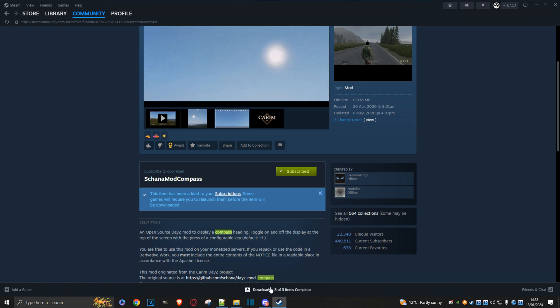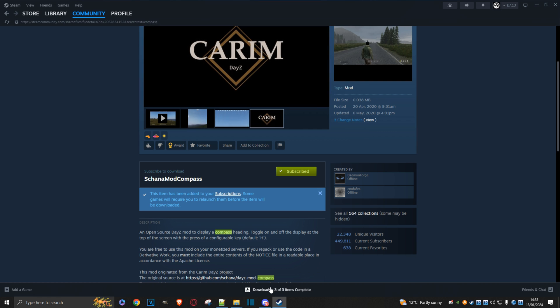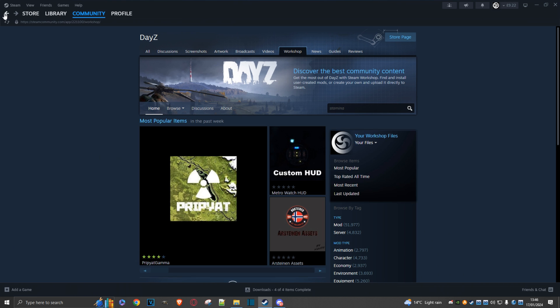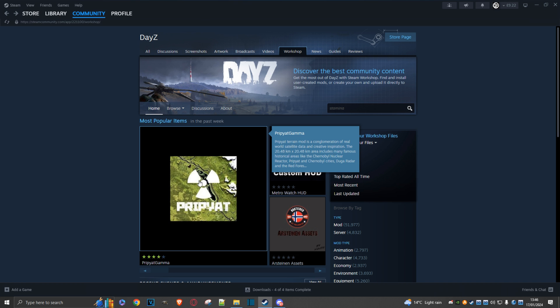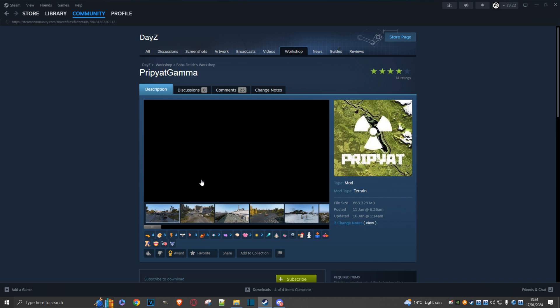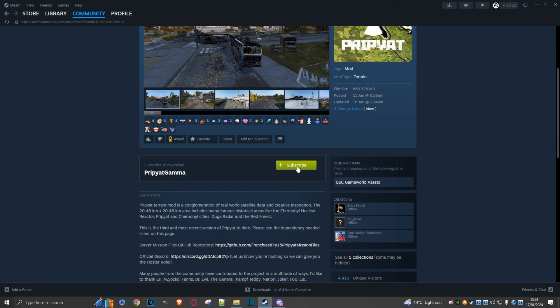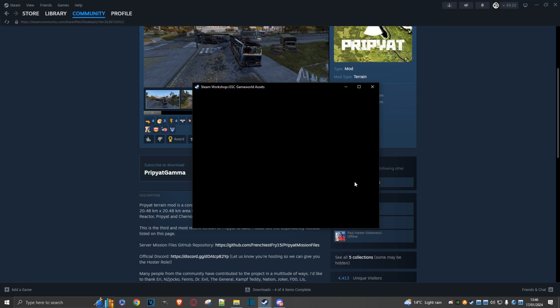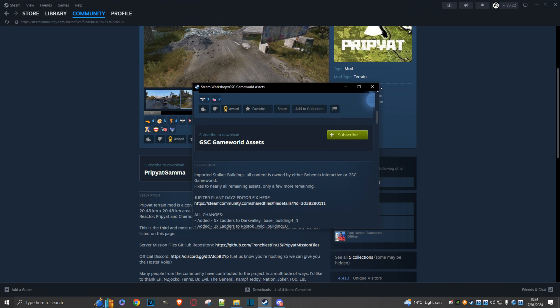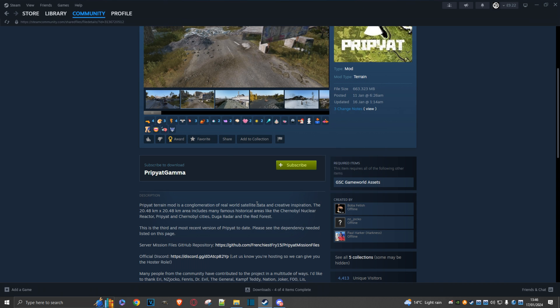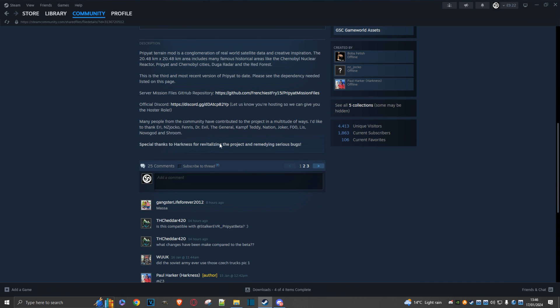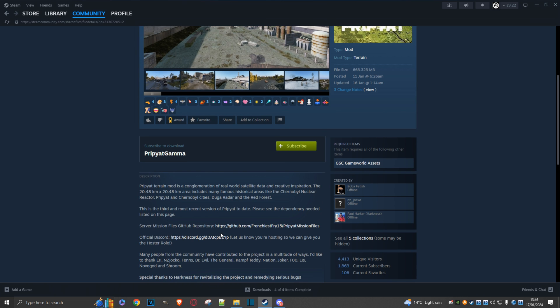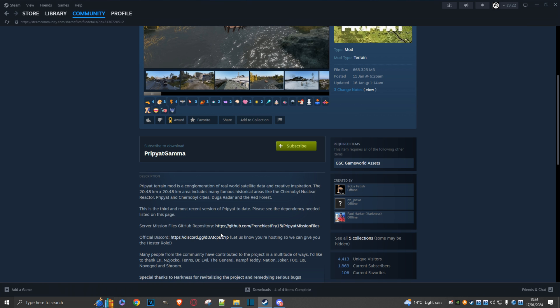Bear in mind that some mods can be quite complex to install and may have dependencies. Let me show you an example with the Pripyat map. You'd have to subscribe to it, but then there's a dependency, so you'd click and subscribe to this as well. You'd also have to read up on what the mod requires and any further instructions. Some mods are very easy to install, others a little bit more difficult.